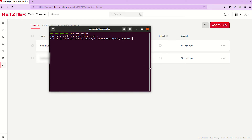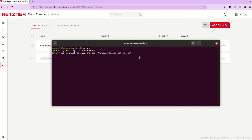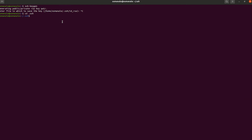You can specify the name of the file so you know what name you want to use to save this SSH file and can recognize it at a later stage. Let's do it in a better way — let's do `cd .ssh` so now we are in the default directory.